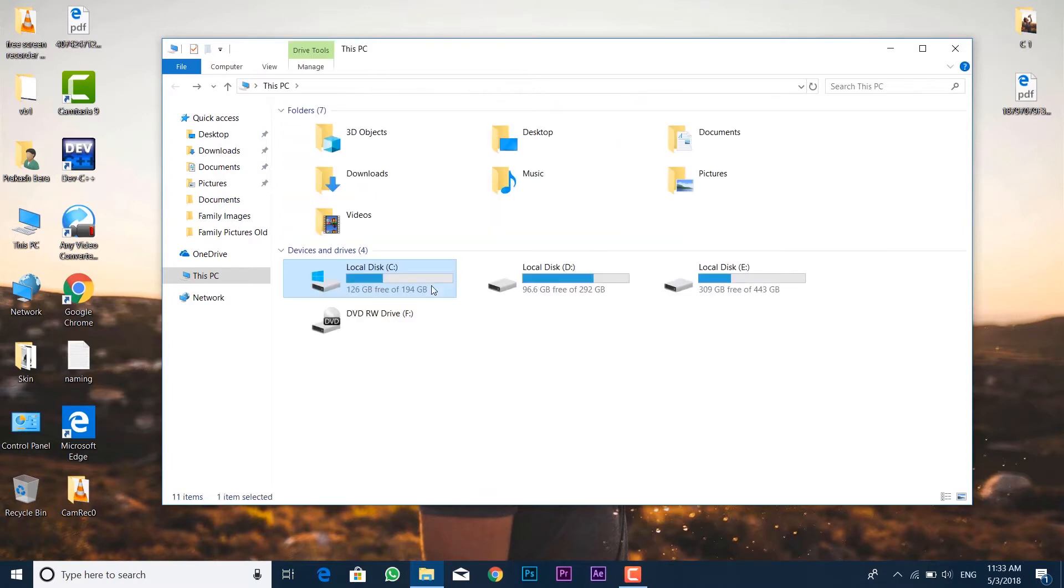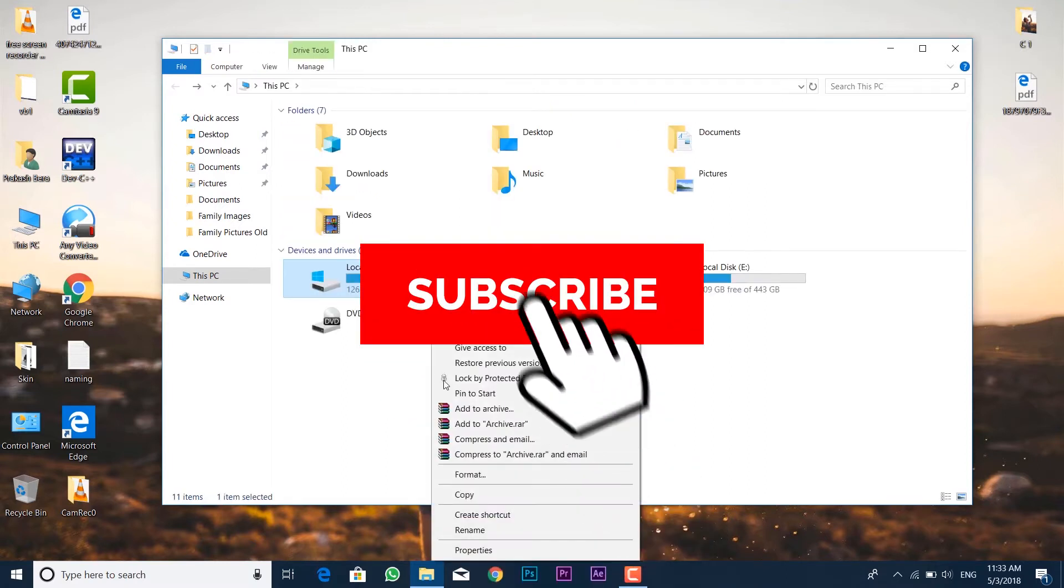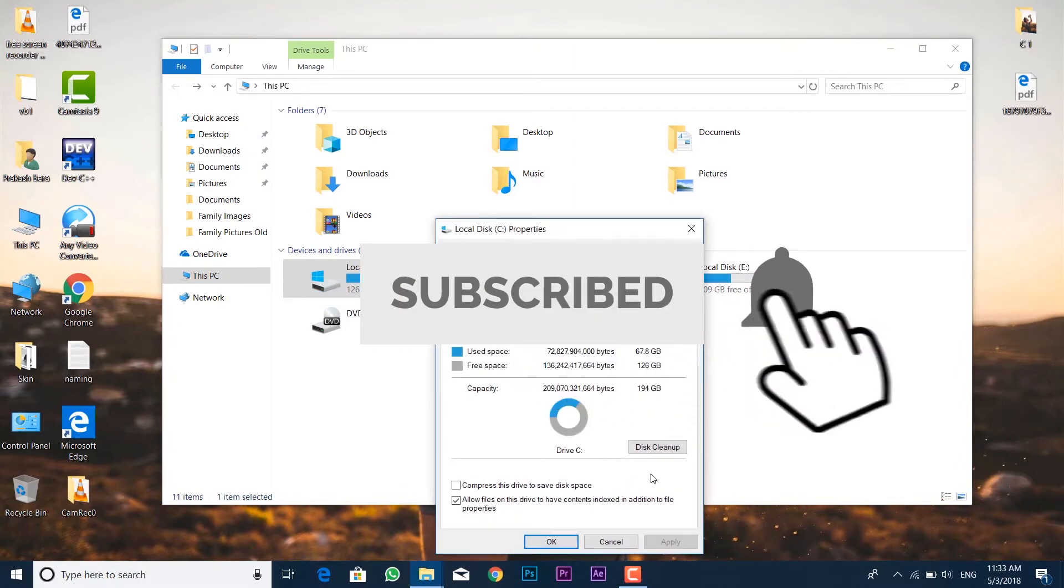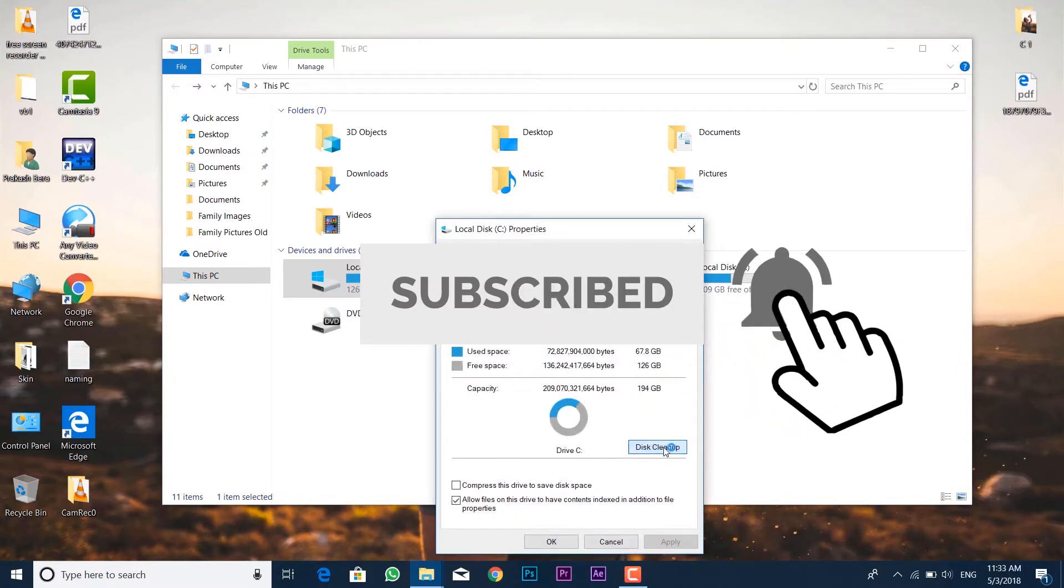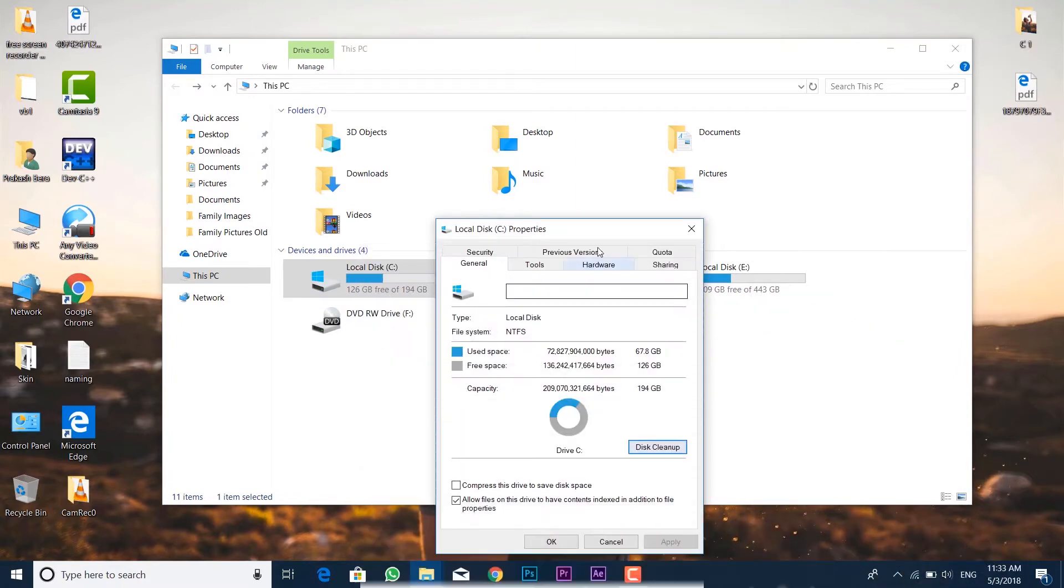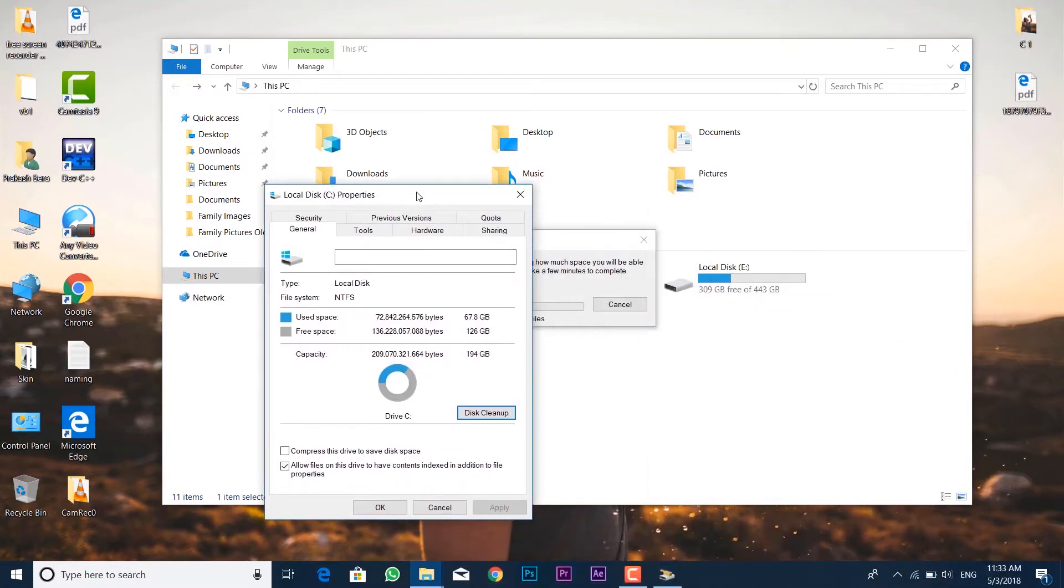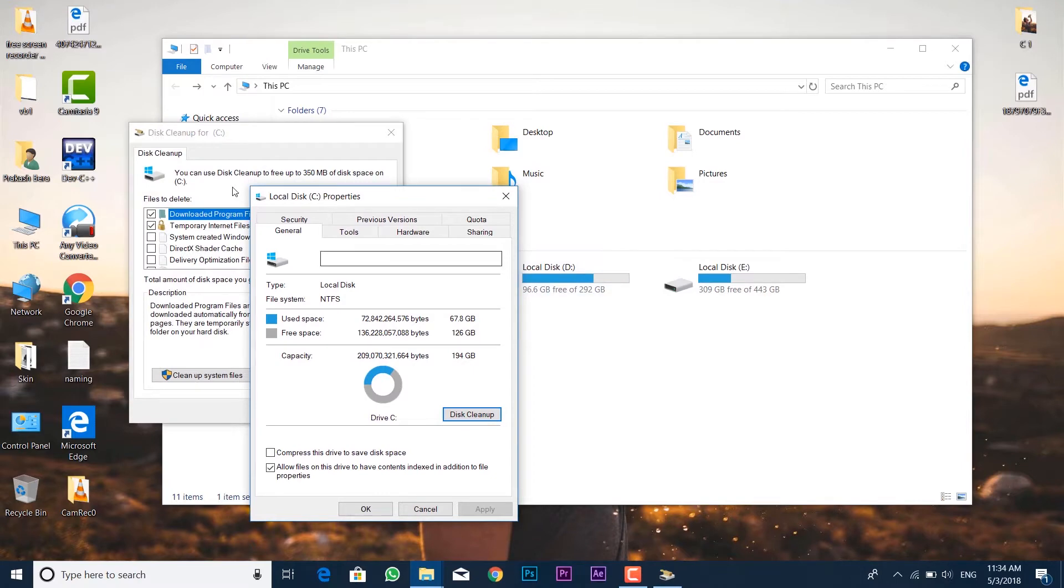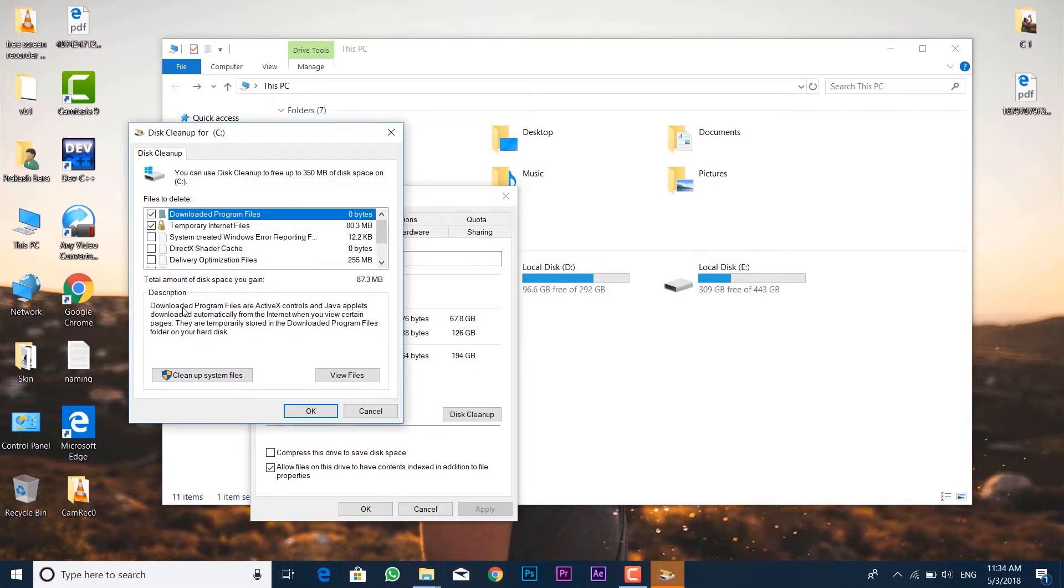If you manually delete this folder it won't delete properly, so you have to jump into the properties of this drive, then click on Disk Cleanup. It will scan the garbage files inside the system. Then again click on cleanup system files.